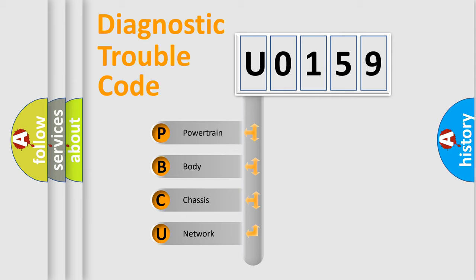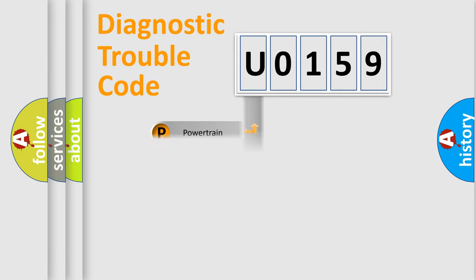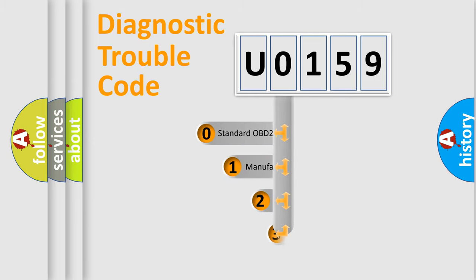We divide the electric system of automobile into the four basic units: Powertrain, body, chassis, network. This distribution is defined in the first character code.